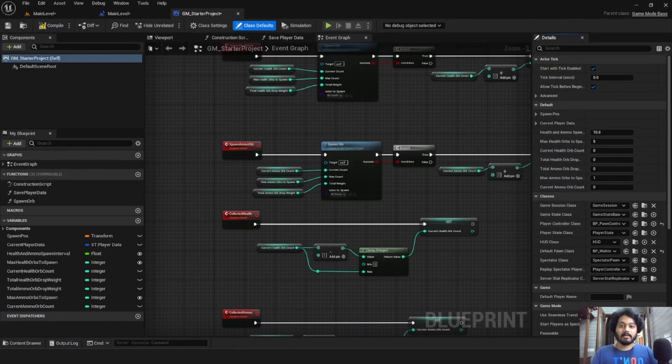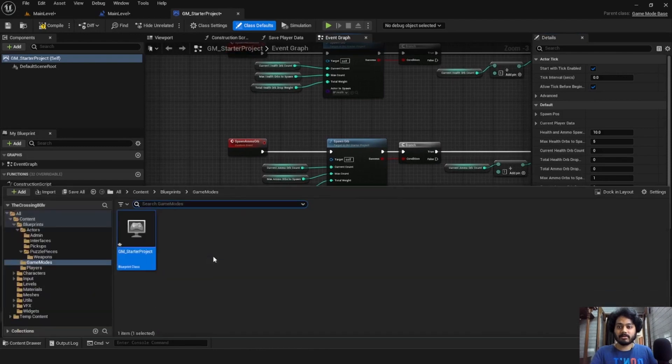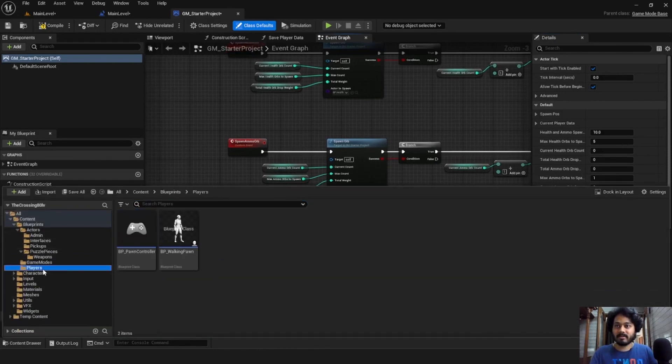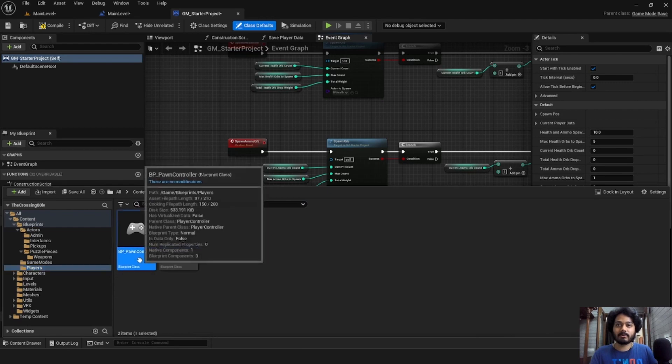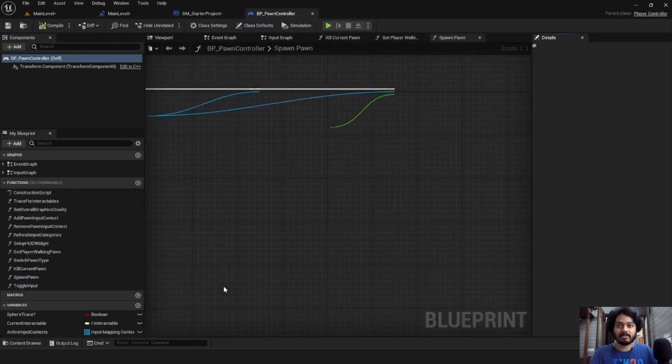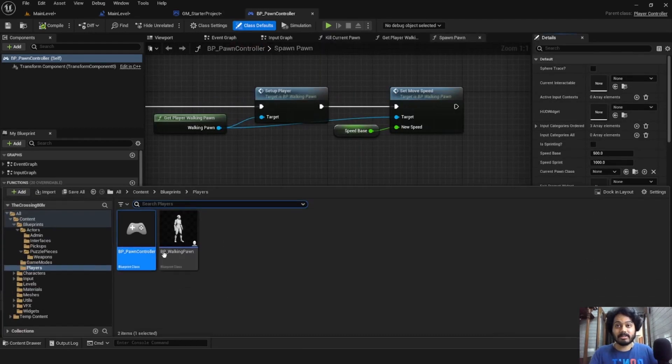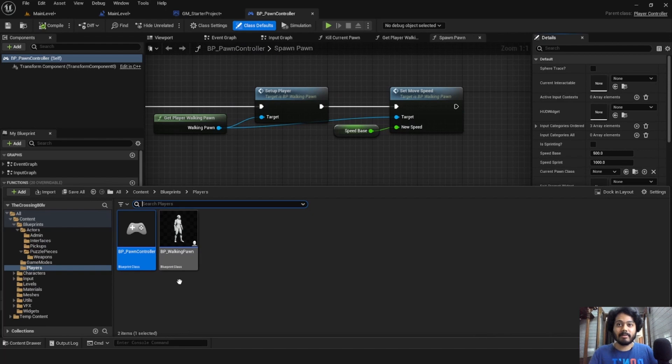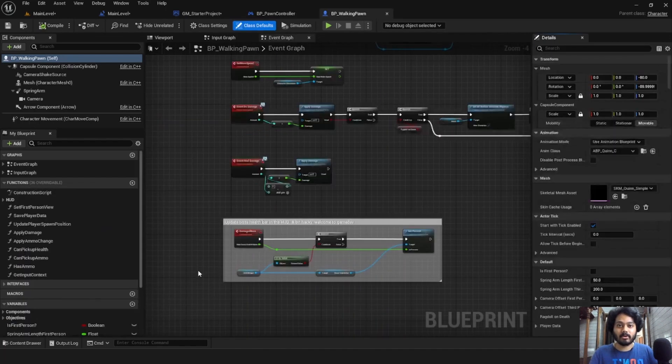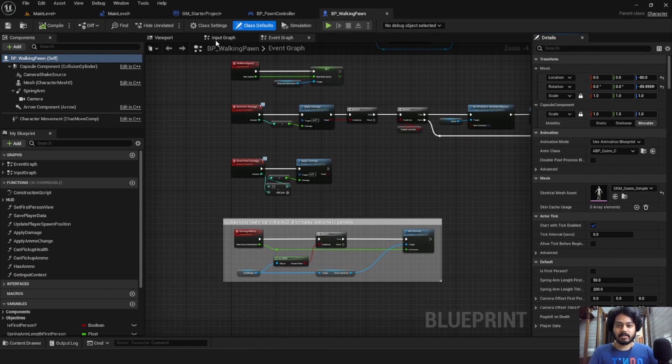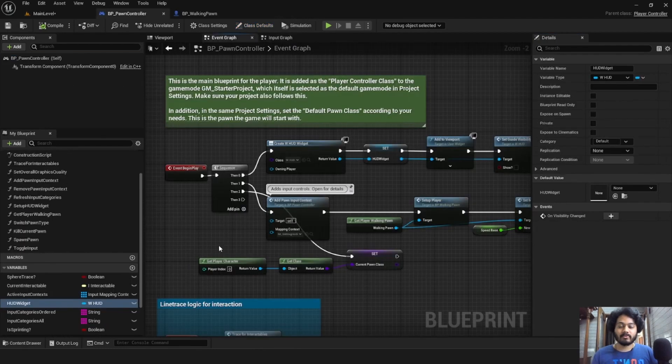Now generally, games have a clear distinction between the player controller and the player pawn. However, for this project, we have again split up the code based on whatever was the easiest. So if you want to change something about the player, it's best to have both of these blueprints open for completeness. Or you could put your logic just inside one of the two.